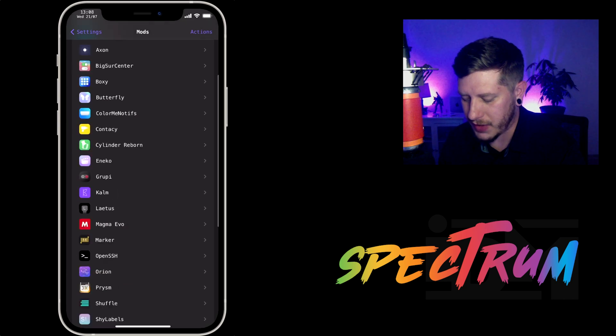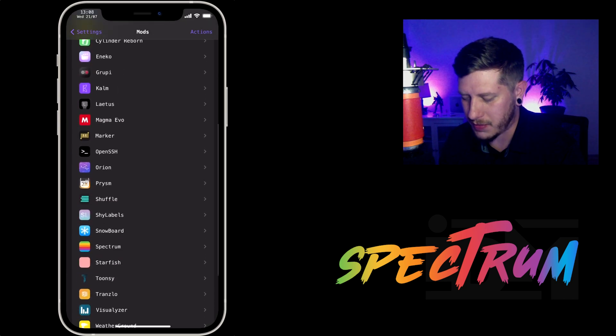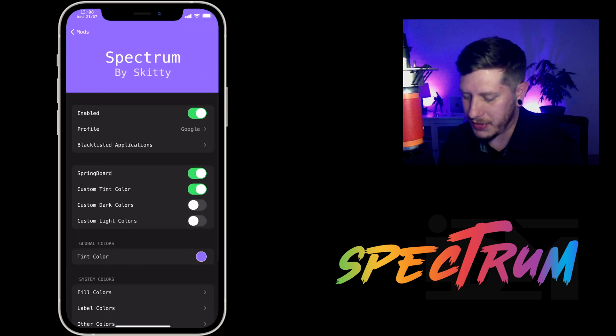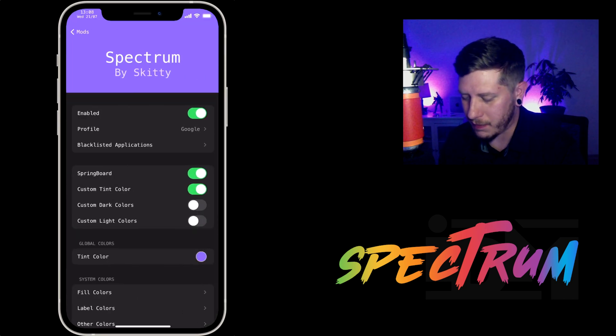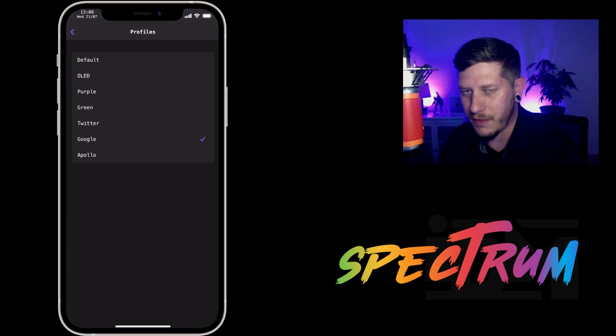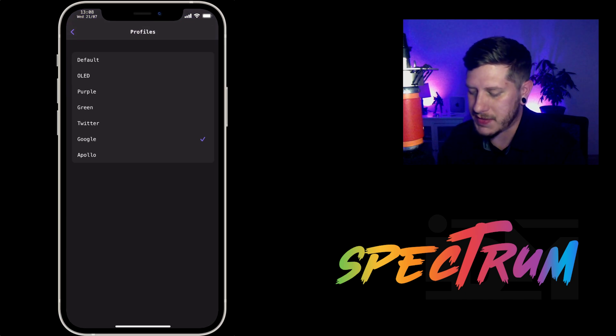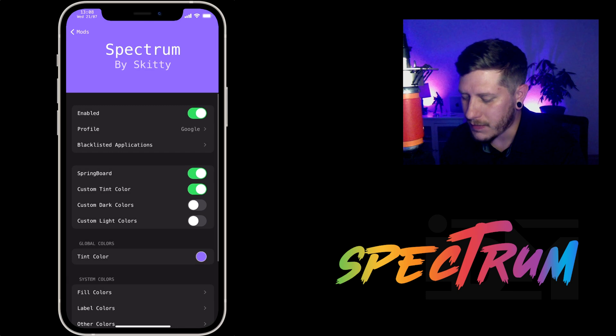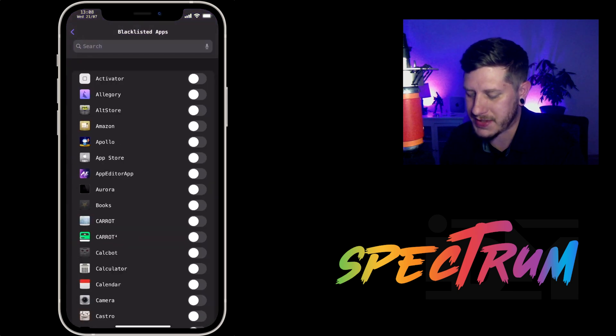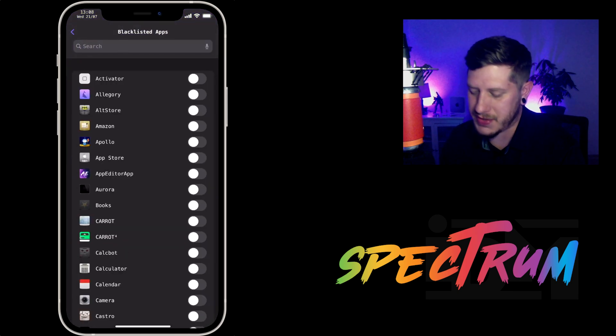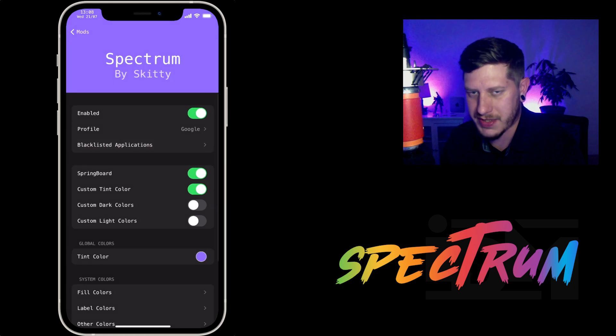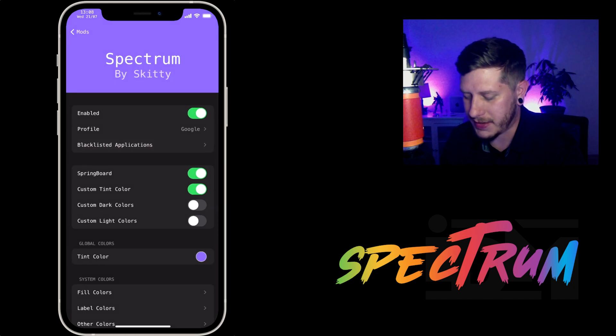So if we go into Spectrum here, you have your enabled on/off switch, you have your profile, so there are some different profiles you can choose from. I am using the Google profile. You can blacklist this in certain applications, so if there's certain apps you don't want the colors to be changed, you can blacklist them.